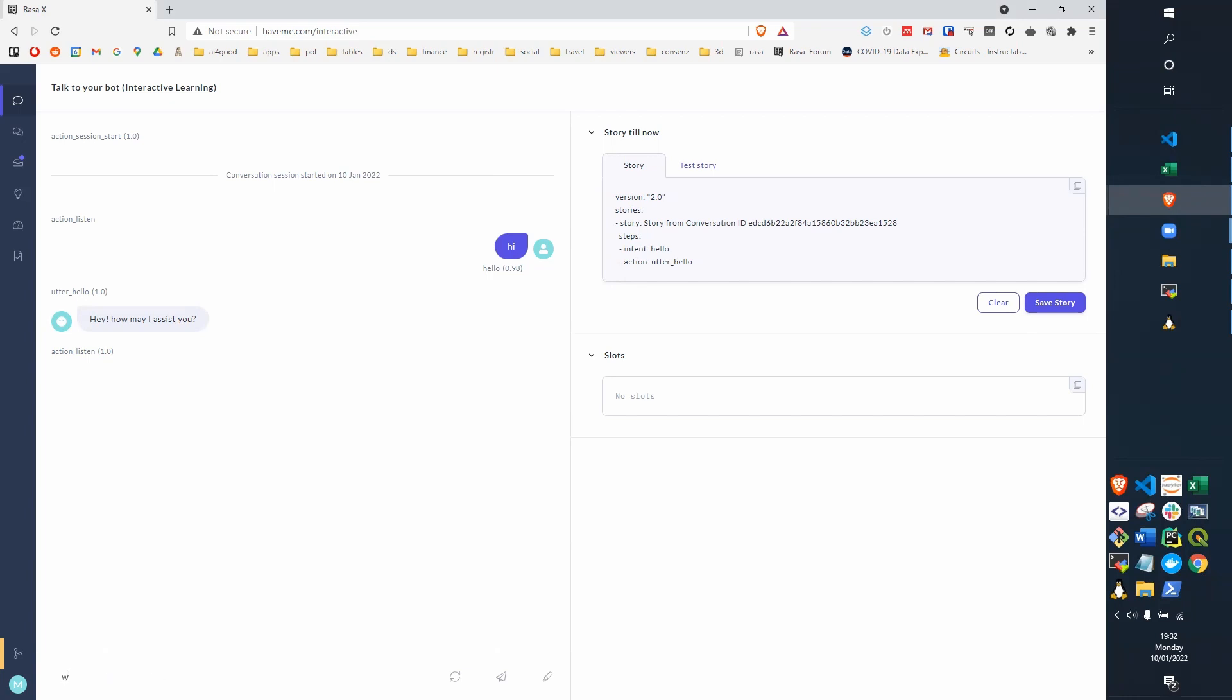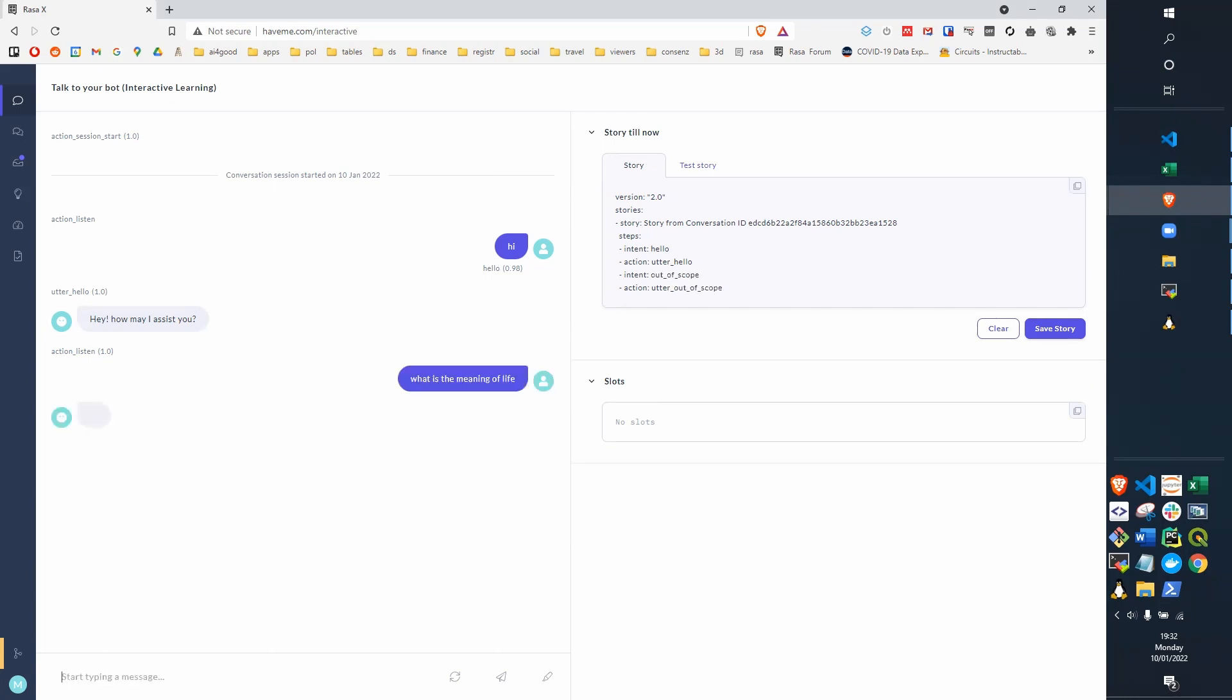If we try something like what is the meaning of life, a little bit more complicated, that is recognized as out of scope. So it's understood that it's a request that it can't handle, and it replies by telling you what it can handle, which is music, navigation, weather, calls, messages, and chat.